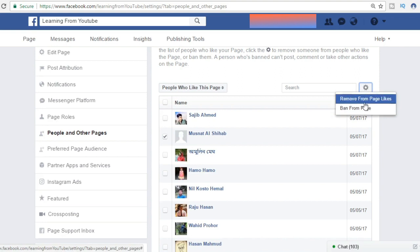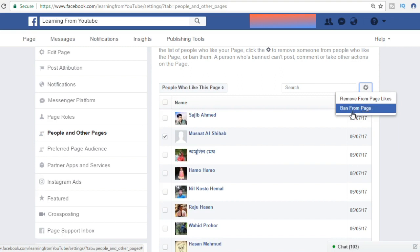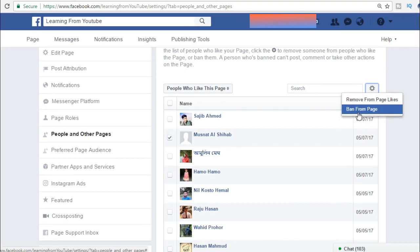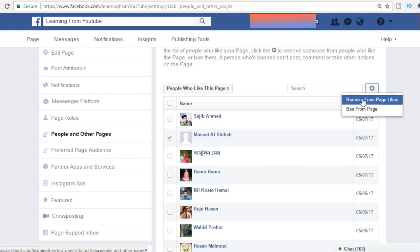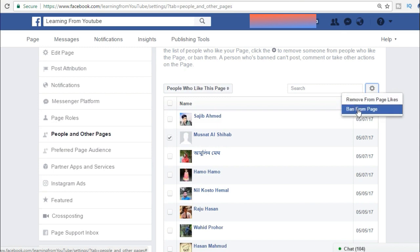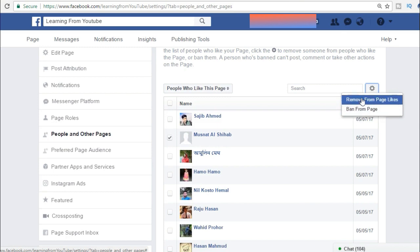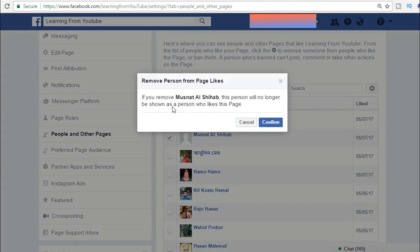There are two options: remove from page likes, or ban from this page. If we remove from page likes, he can still search for this page and see it, but his like and following will be gone, so he will not get notifications. If we ban this person from the page, he cannot find our page even by searching — he will not get any notification or even see our page.